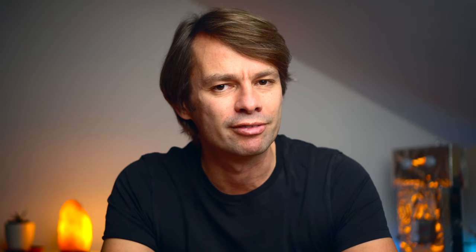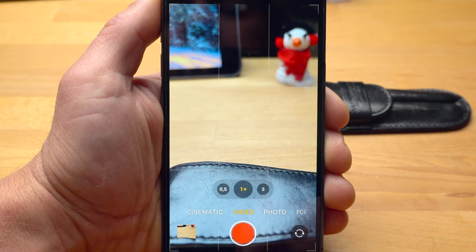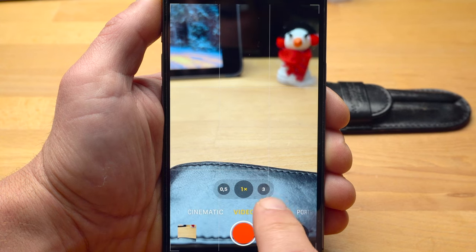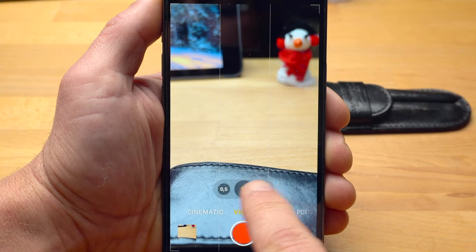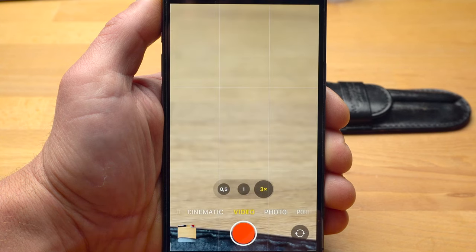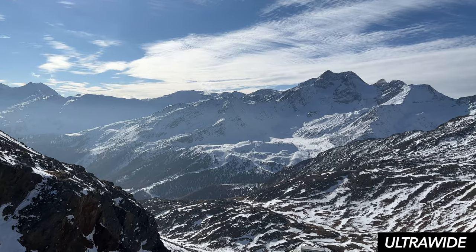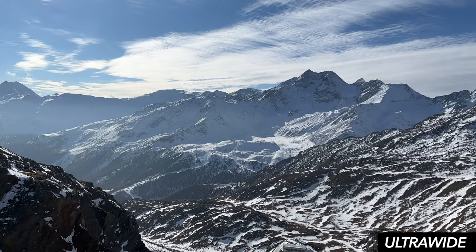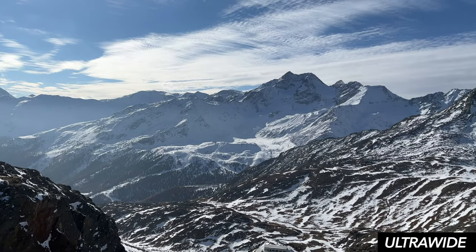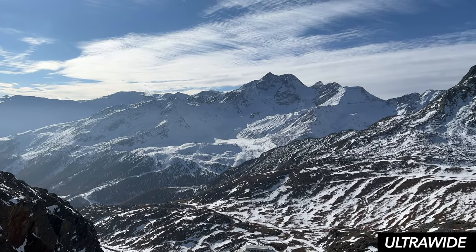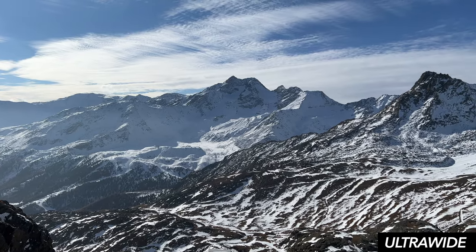For close-ups of faces, you should therefore use the camera with the highest possible focal length. On the iPhone 13, this would be the main camera; on the 13 Pro or Pro Max, the camera with the telephoto lens. On the other hand, the ultra-wide lens is of course suitable for spectacular landscape shots or the depiction of spatial depth.